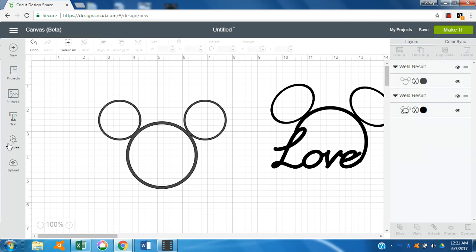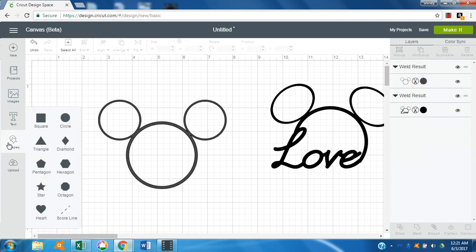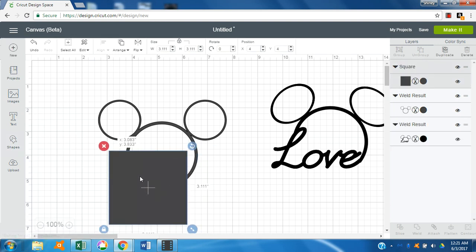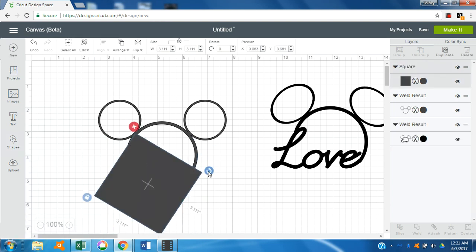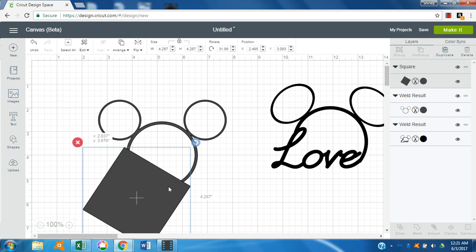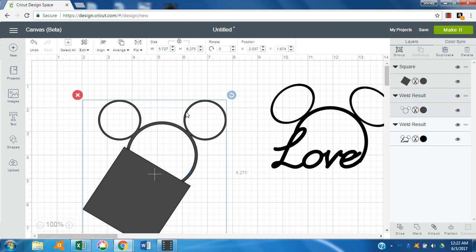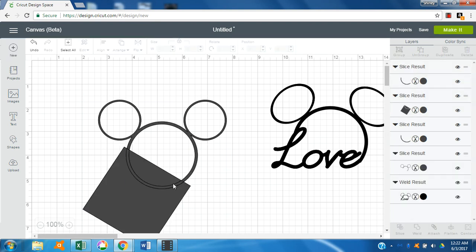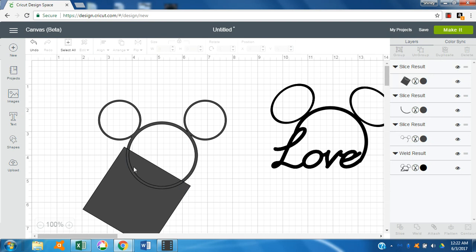So once it's welded, we'll bring in another shape which is the square, so that we can slice out a section of the Mickey. And this one, slice out just a little bit less than what I did on the last one. So we'll select that and this time we'll slice. Delete out the parts we don't want.